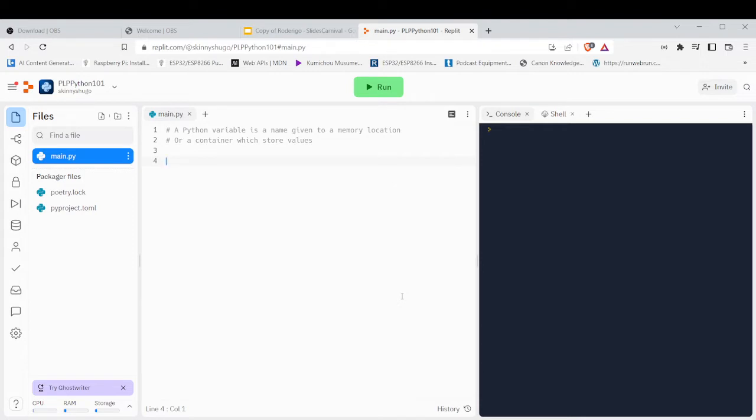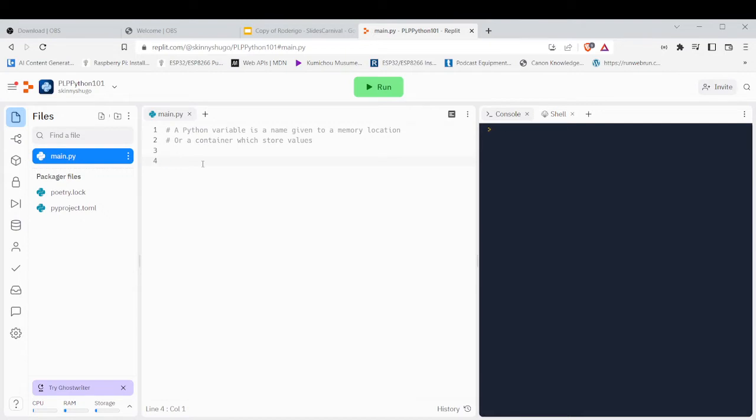So we started with week one and week two, which is continuing with a revision. As you know, a Python variable is a name given to a memory location or container which stores a value.